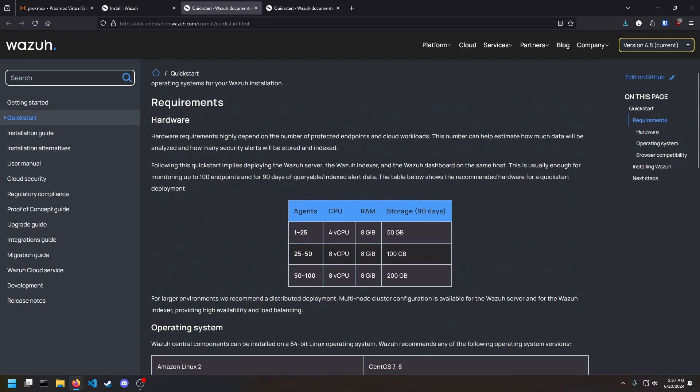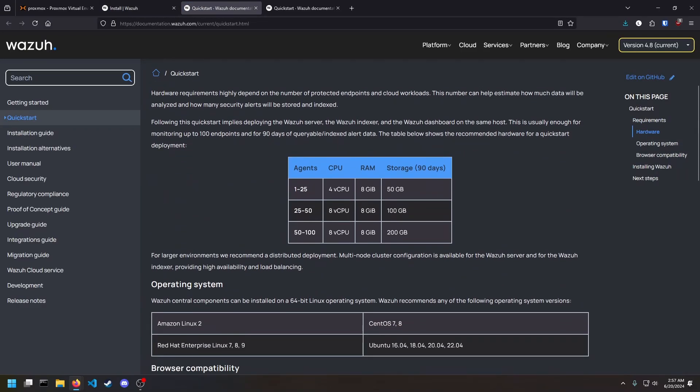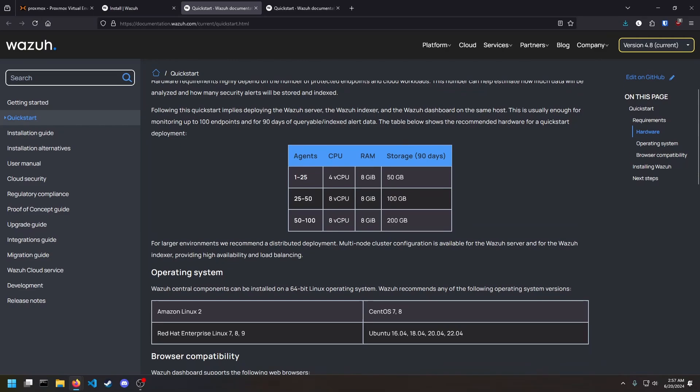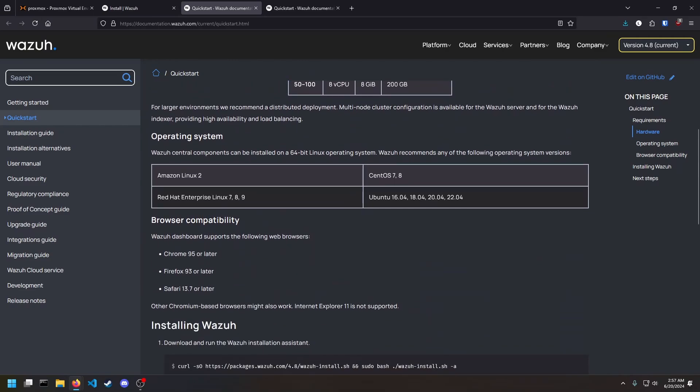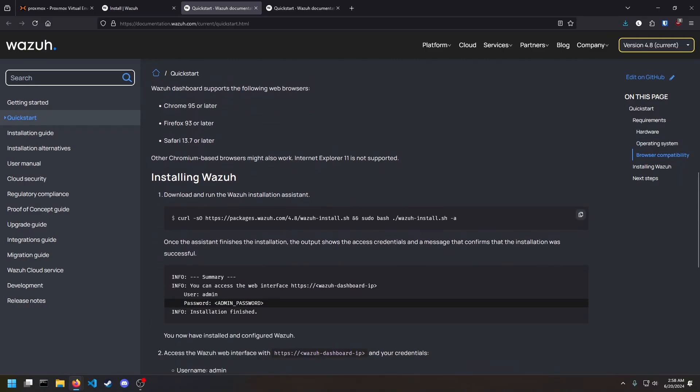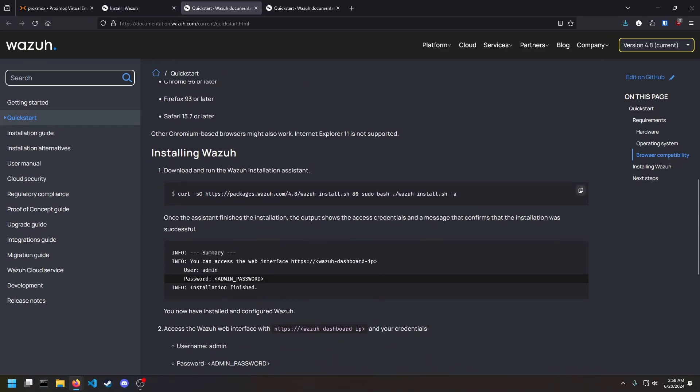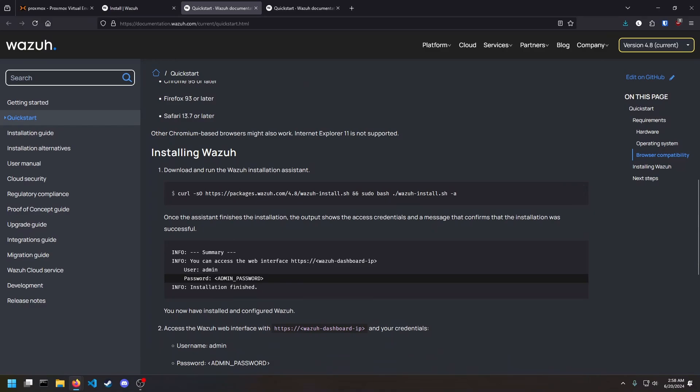We're going to click Quick Start. It shows you the hardware requirements. So if you have just a small deployment, you can do four vCPUs, 8 gigs of RAM, and 50 gigs of storage. This is what I'm going to be sticking to just because this is a test deployment. You can run it on basically whatever Linux platform you want, but these are the ones that they recommend. I'm going to be doing 2204, the server version, the headless, because I don't need a desktop for this. And then it's just one curl statement that executes some install script, and it basically does it all for you.